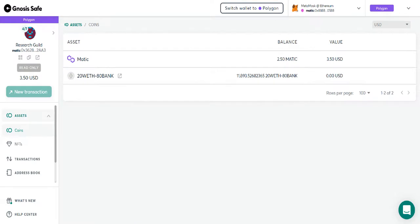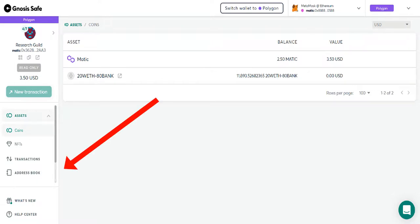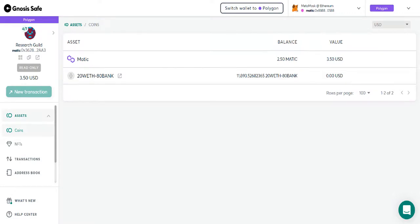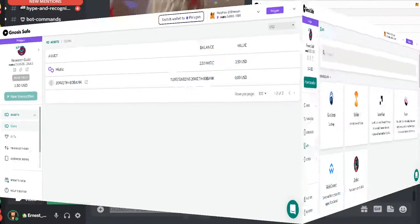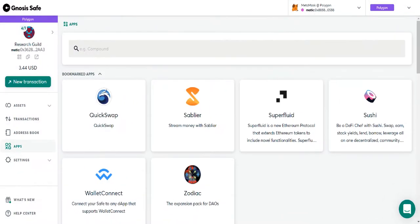Lastly, kind of just the other real simple details of your Gnosis safe is that you do have an address book. So when you're sending people bank or sending banks to a specific ETH address, you can name all those people so that as you reuse the ETH address, it should match up with the name.